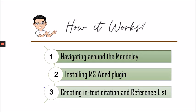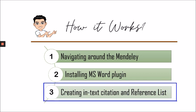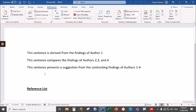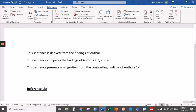Lastly, let's proceed to automatically creating an in-text citation and reference list using your Mendeley desktop. Let's open our MS Word file. And I have three sentences, an introduction of a certain paper or study.